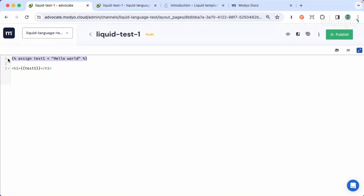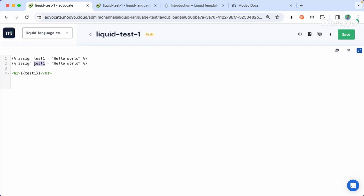This is just the simplest thing you can do in liquid, but let's go a little further. For example, what if you want to add a dynamic class using liquid? In this case, let's copy this variable statement and call it my_class, assigning it the value of a class — for example, header one. I will copy this and include it in the HTML. As I mentioned, we can include any value from liquid into your HTML, CSS, or JavaScript code.